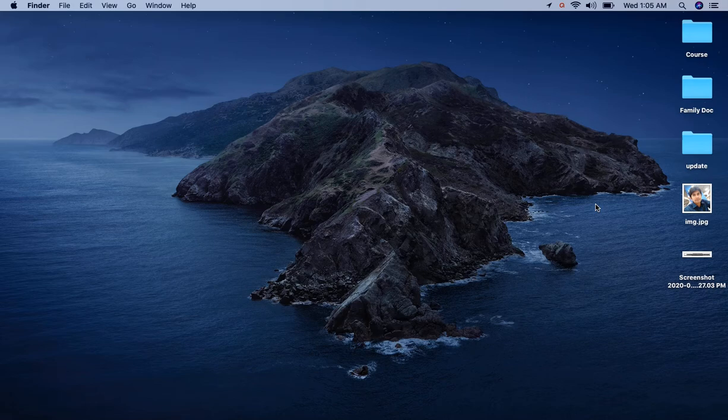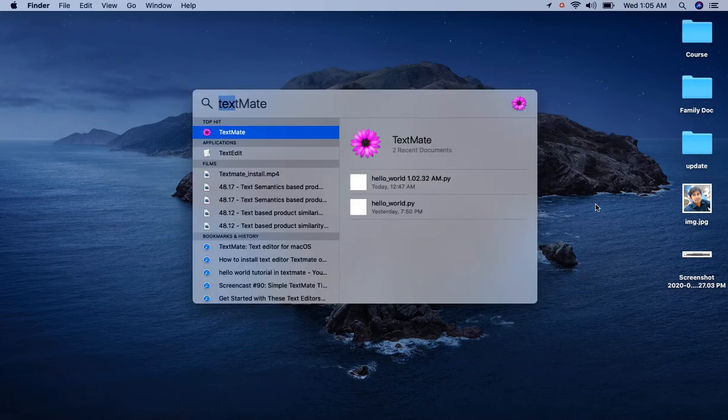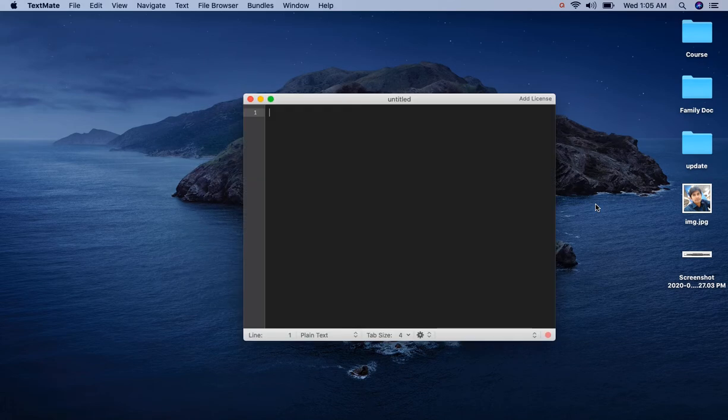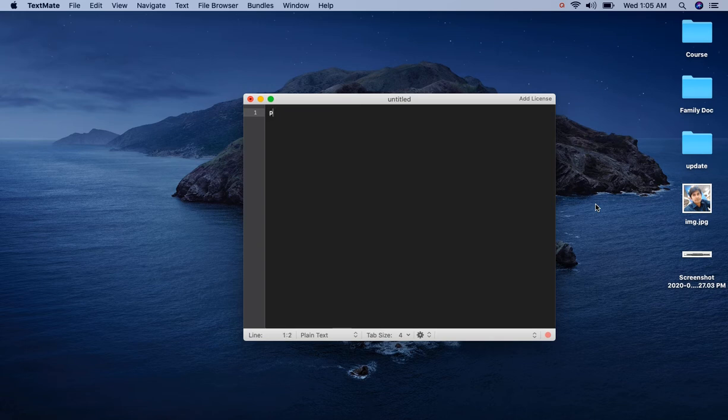Let's open our TextMate editor and write our first program.